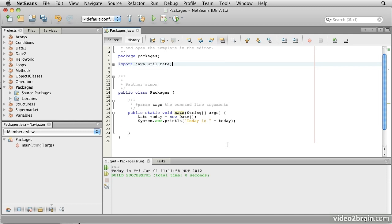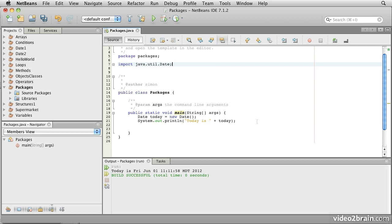So when you use classes from other packages, whether those are packages you created or packages from libraries, you'll generally need to provide the import statements that resolve the fully qualified names of the classes that you're using. That raises an interesting question. We've used the String class, but we haven't ever imported it. That's because the java.lang package, which String belongs to, is treated as everybody's friend. So you never have to import any of the classes defined in it.